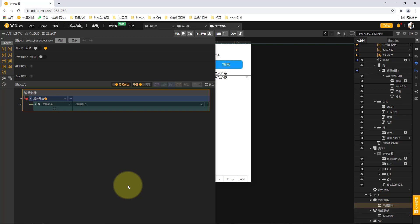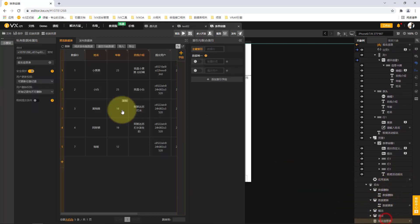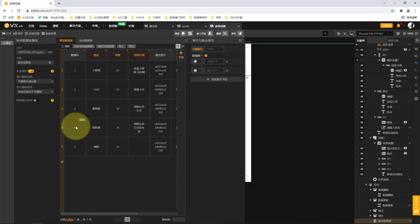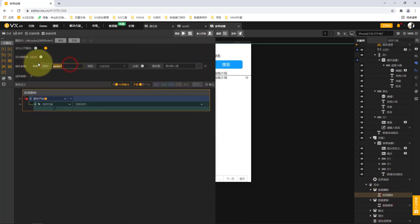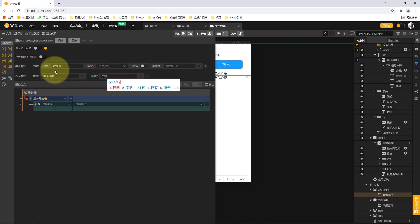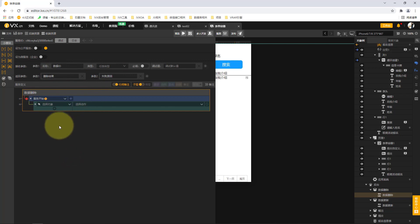Let's define this function. Since we need to delete a piece of data, we need a retrieval condition — which piece of data we want to delete. Through previous courses we learned that for a database like ours, the data ID is unique. We use the data ID as a retrieval condition for both data update and targeted deletion. We add a receiving parameter for the data ID, and in return parameters we write a deletion result and a failure reason.